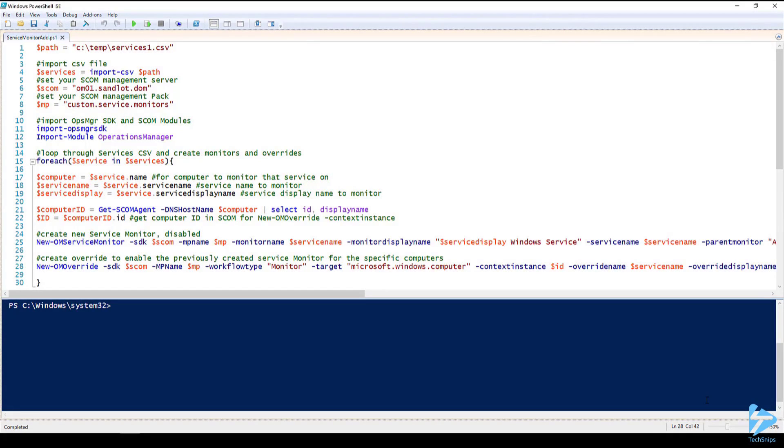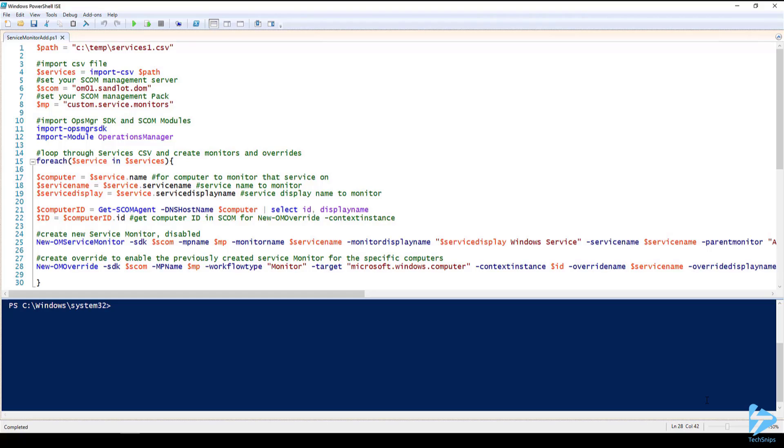Hello and welcome. In this snip I'll show you how you can programmatically create Windows Service Monitors in System Center Operations Manager. This code has been tested on SCOM 2012 R2, 2016, as well as 1801.